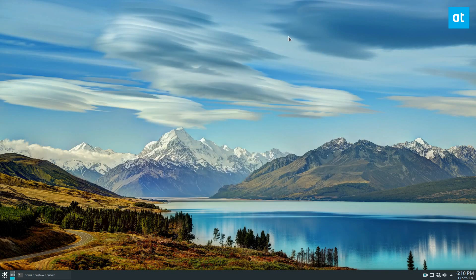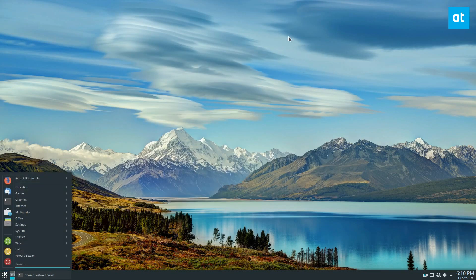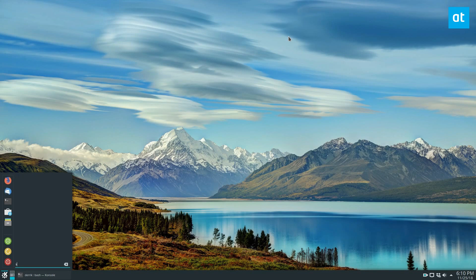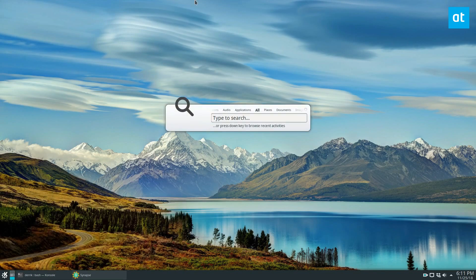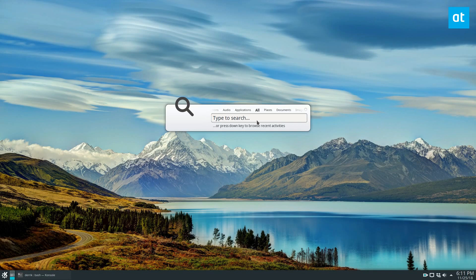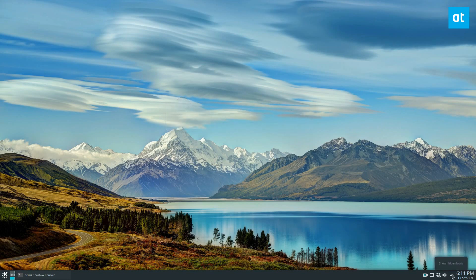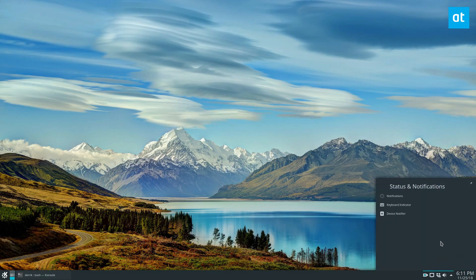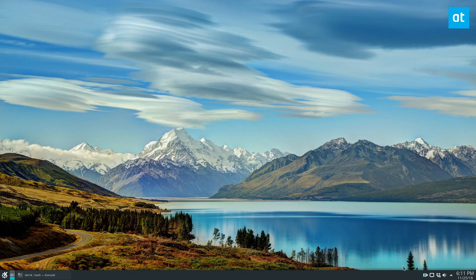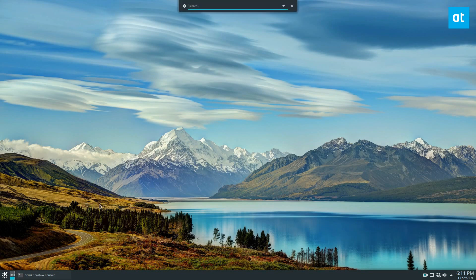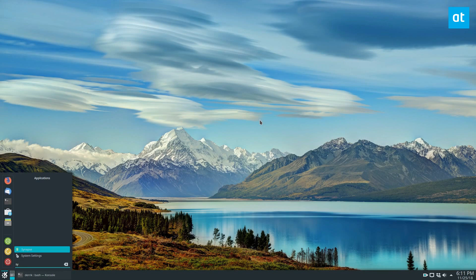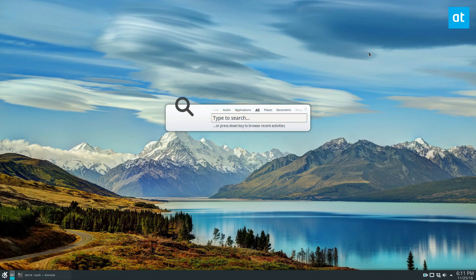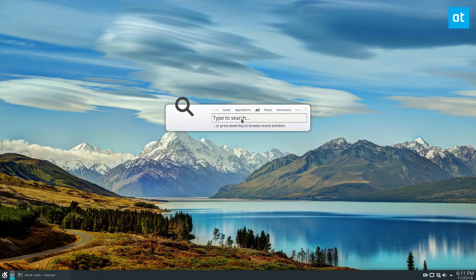So to launch Synapse, you can just open up your app window, type in Synapse, and then open it up, and you can see that I have it right here. Now Synapse starts and it will hide in your application area. It doesn't do that all the time for me because I'm using KDE Plasma, but when you want to search with it, this is what we're talking about here.